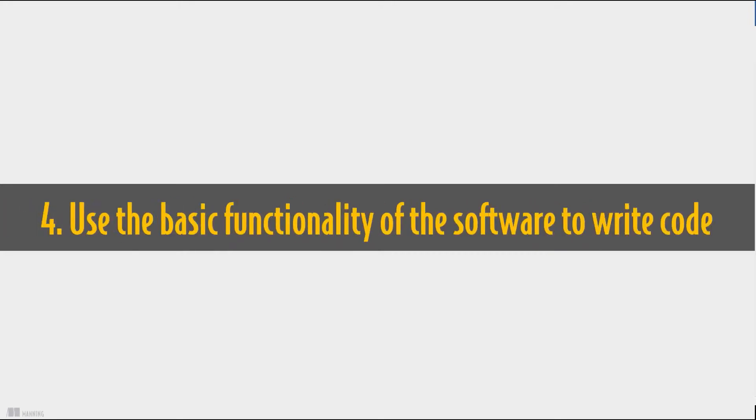You'll also learn the basics of how to use the MySQL Workbench software to write SQL code, saving you time when you need to use this new tool.